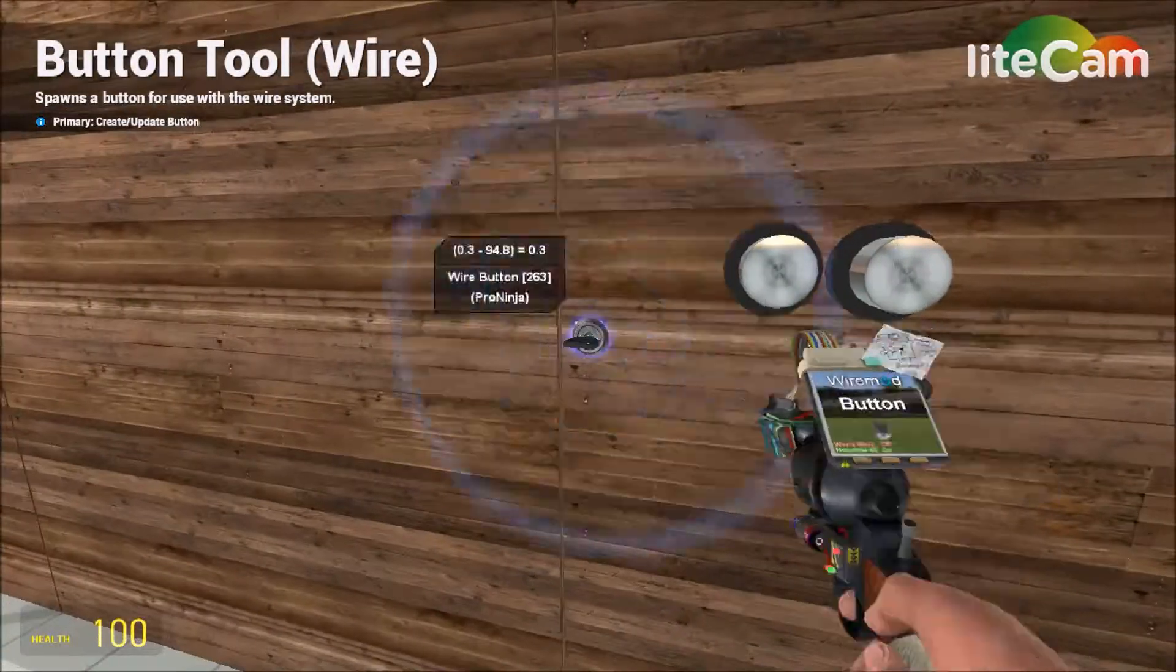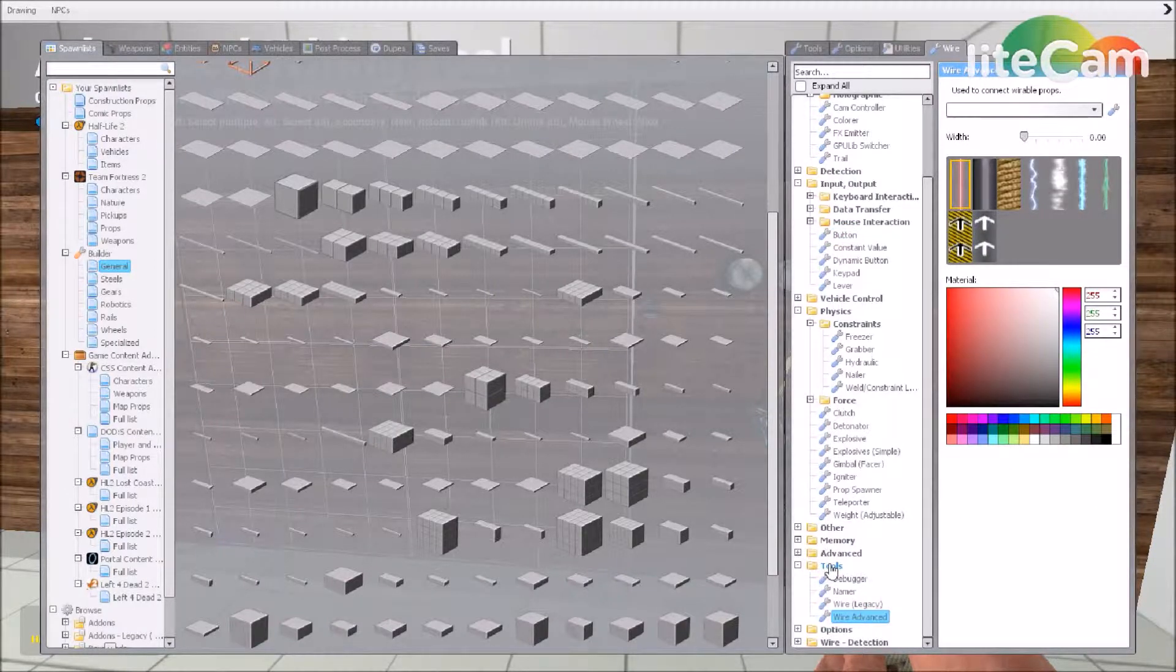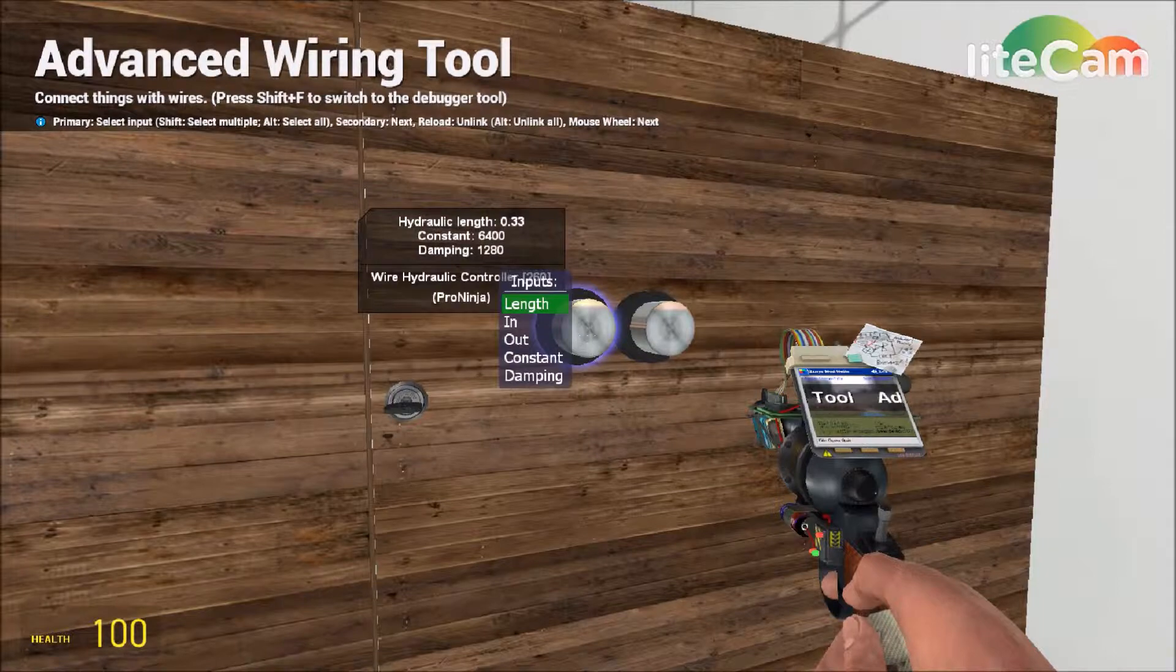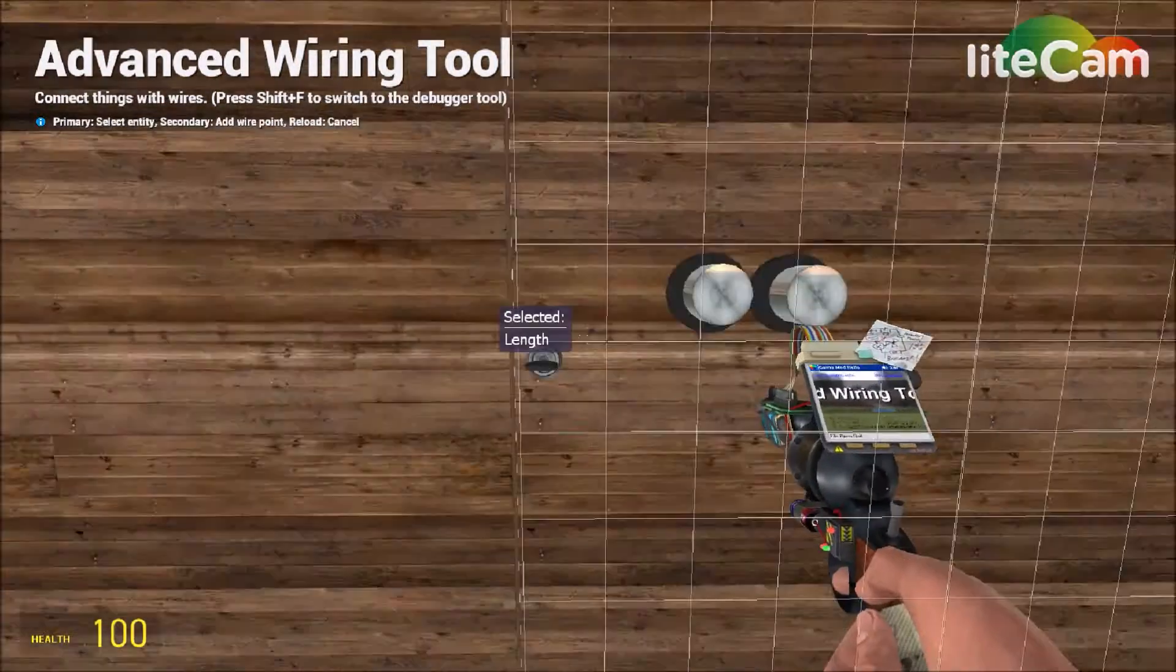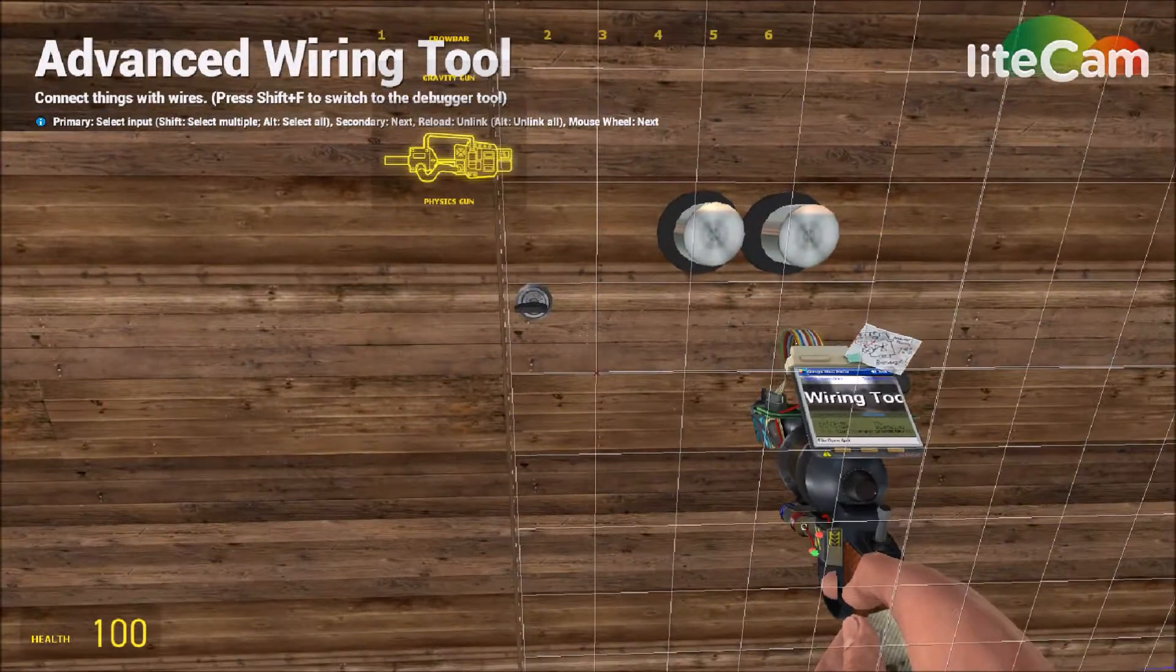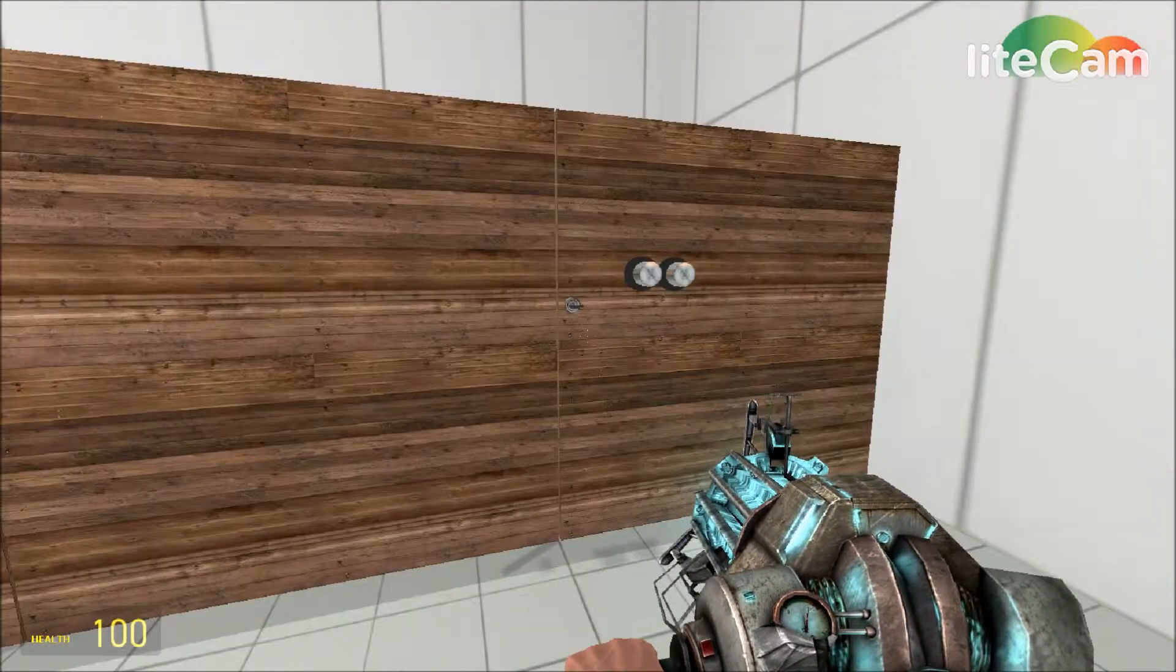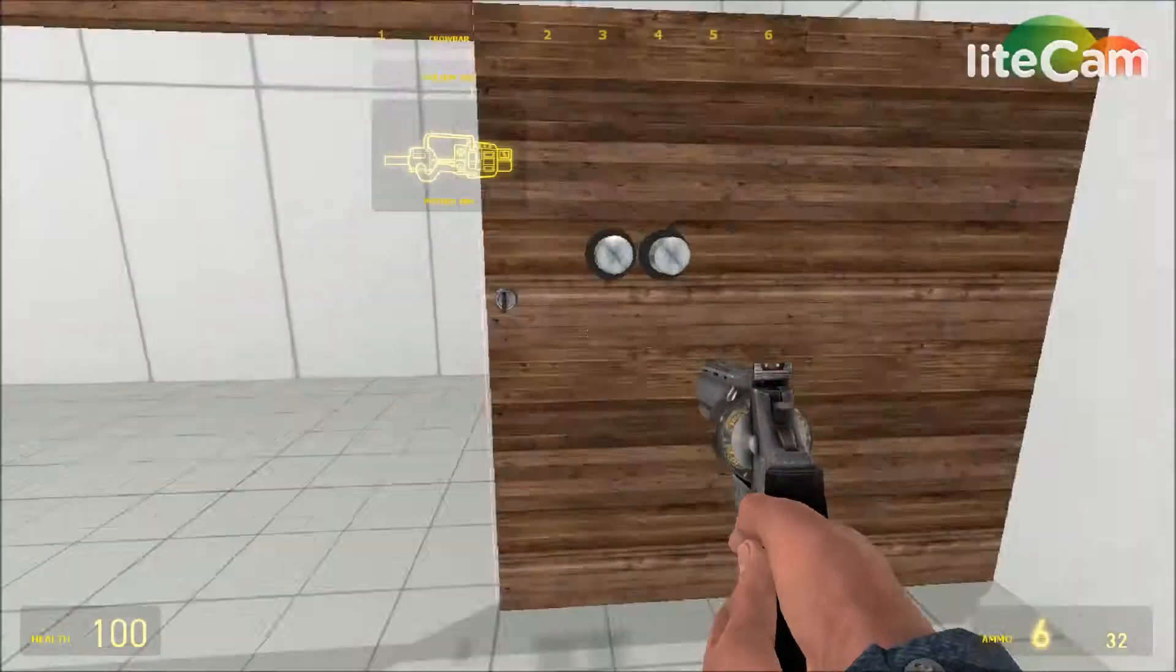But we're not done yet, we have to go to our wire advanced under tools or you can just search it in that search bar. Now you're gonna want to do length to the button first, length set, length set, length set. Now you're not done yet, you just have to unfreeze that by just left clicking, letting go, don't right click it and then boom. It's pretty cool, I like the animation for this.